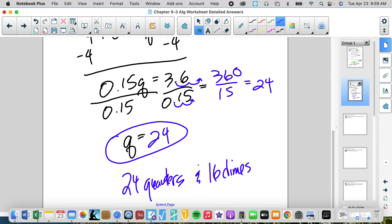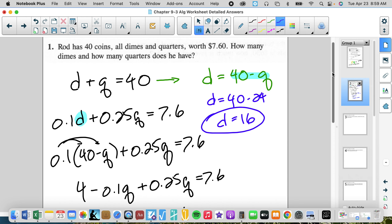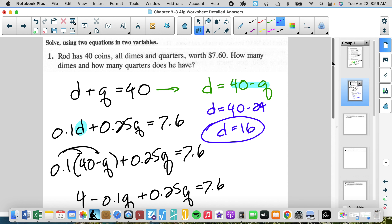Let's check: 24 quarters is six dollars; 16 dimes is one dollar sixty. Six dollars plus one sixty equals seven sixty. Correct.